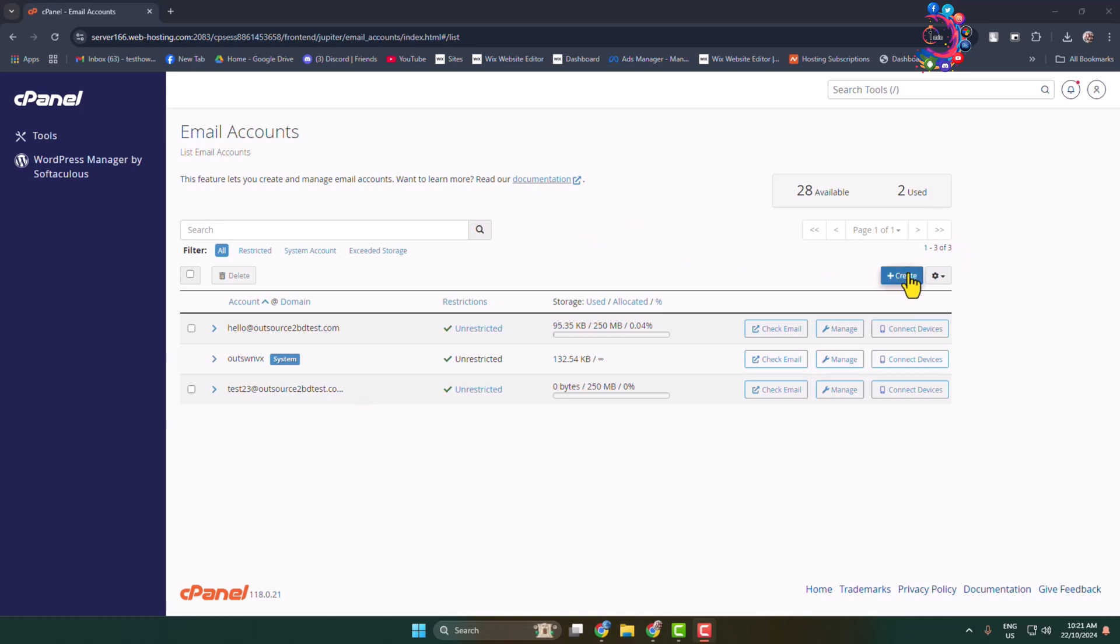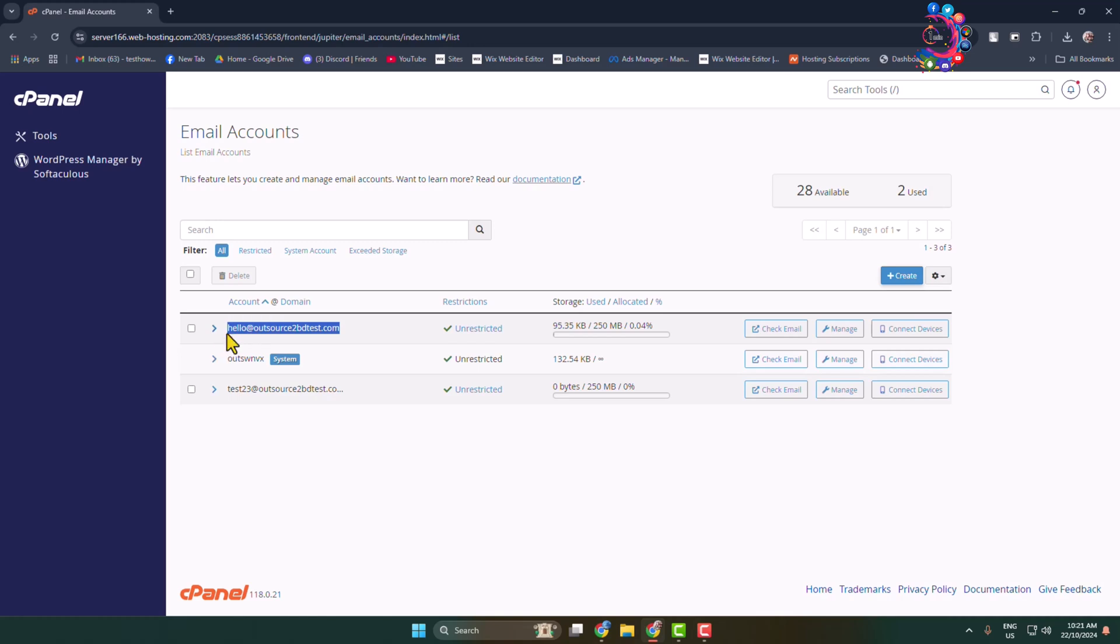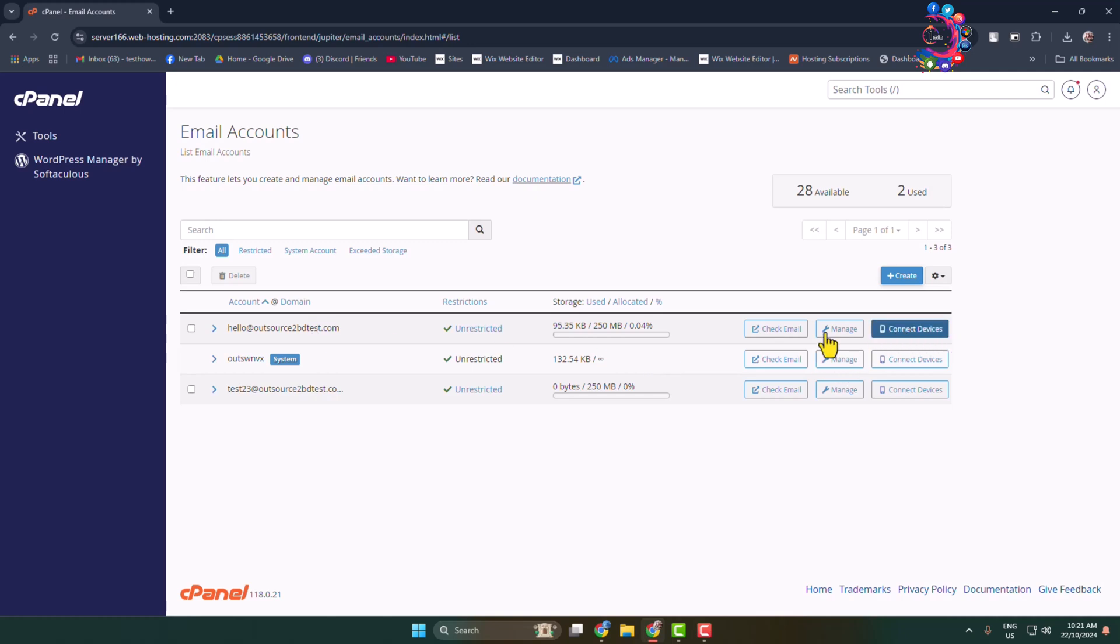Go ahead and create your new webmail, but in my case I'm going to add my existing webmail on my mobile. So this is the exact webmail I'm going to add on my mobile, so I'm just clicking on Connect Devices next to my webmail.